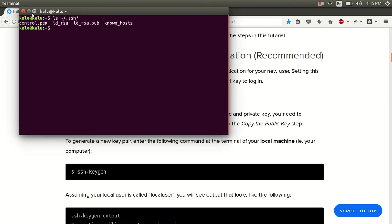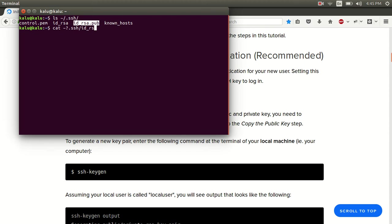And if you have something pop up that says id_rsa.pub, you can just double check to make sure that there's something actually in there. And you do that by doing this key right here. So if you don't have anything, then you do not have your SSH set up and we need to follow these instructions.